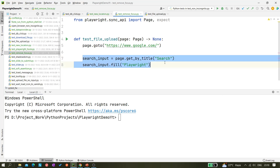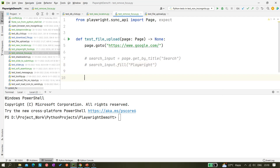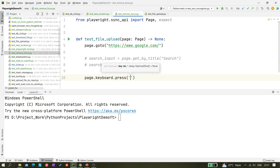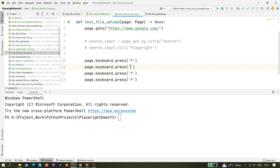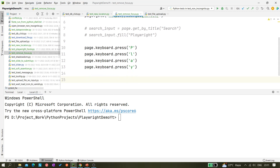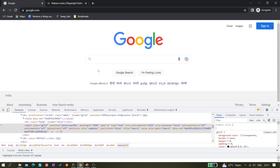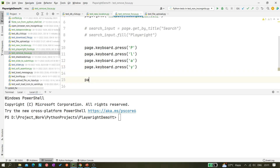Let me comment out the fill line. Instead, I'll use page.keyboard.press to press keys directly. I'll press P, then L, A, Y — spelling out 'PLAY'. This simulates typing from the keyboard without specifying a locator. It works because the search input is already focused, so the keystrokes go directly into it. If it were not focused, the input would not receive the characters.